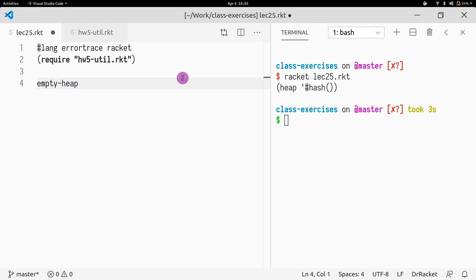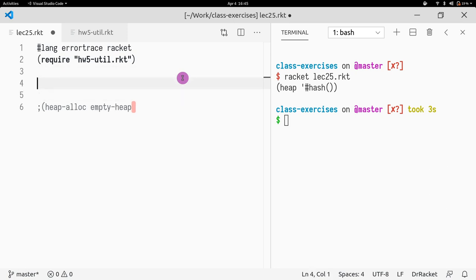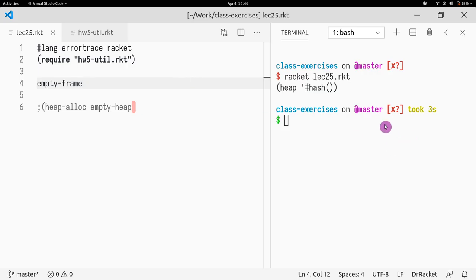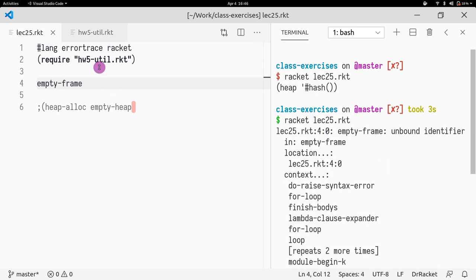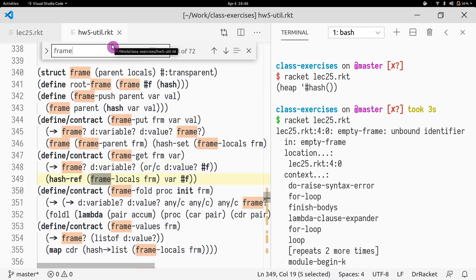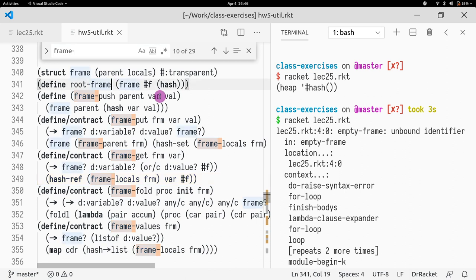So let's allocate. If we do heap-allocate, what do we want to heap-allocate? We might remember that we also have something called the empty frame. So we need the initial frame of the initial root. The initial frame should just have... empty frame doesn't exist. Let me see. Frame-empty... oh, root-frame. That's how I called it.